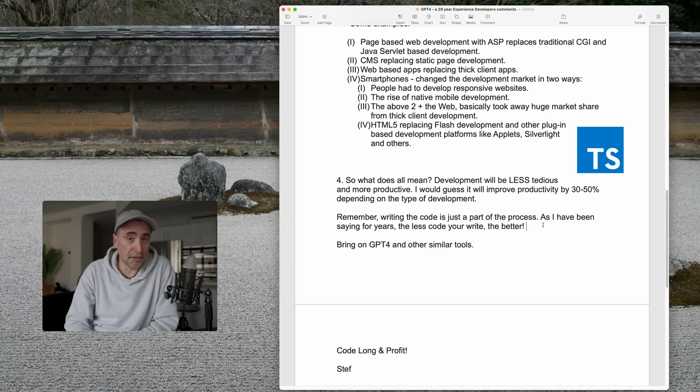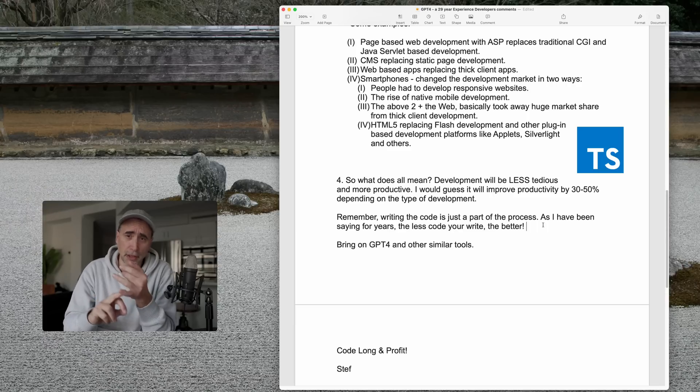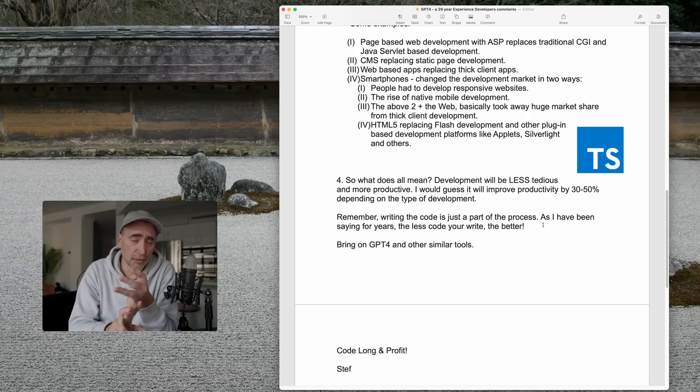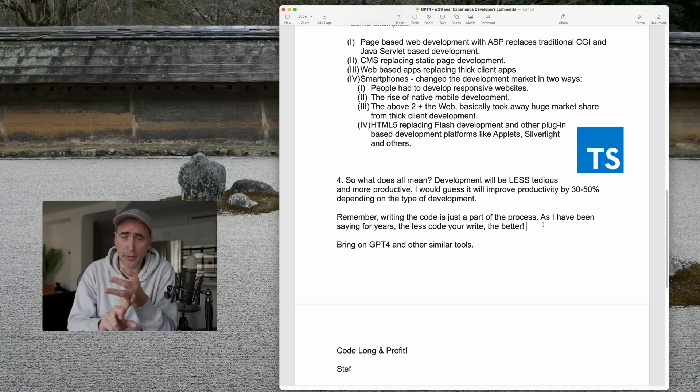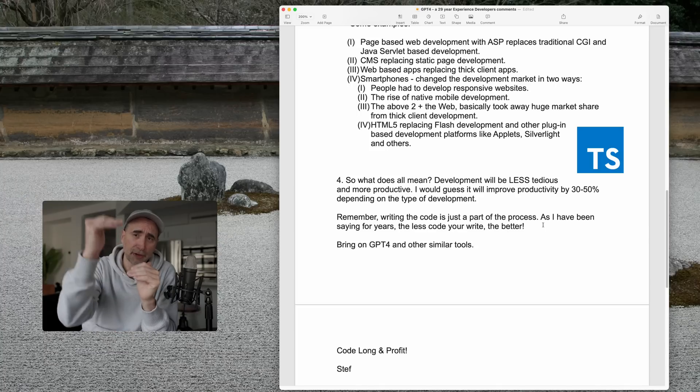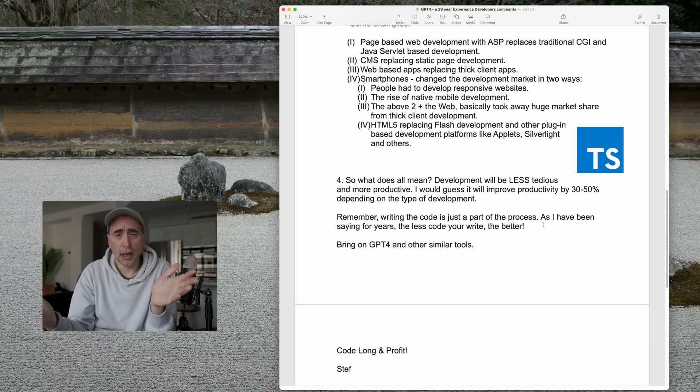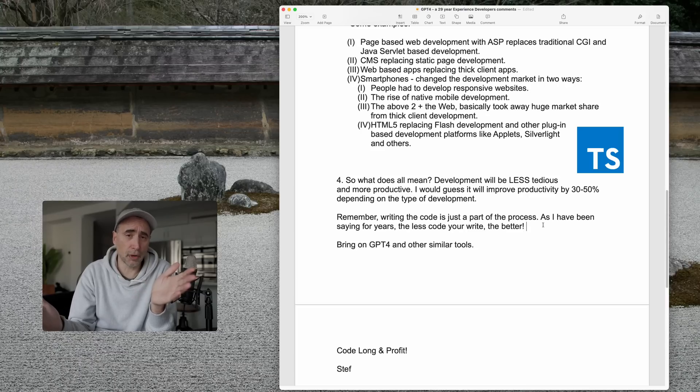So, this is nothing new. We've been using libraries and templates for years. We've been using code completion software for years. This just takes an extra notch or two. So, I say bring on GPT-4.